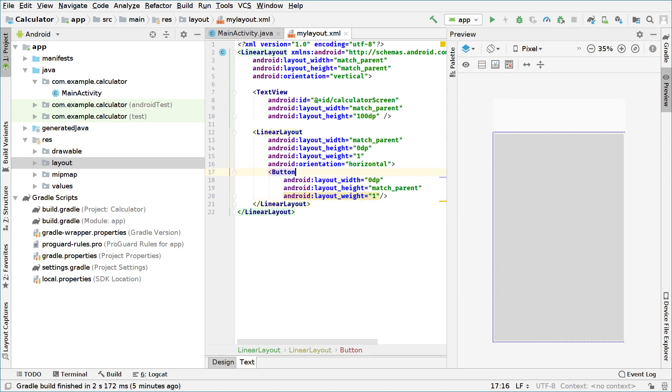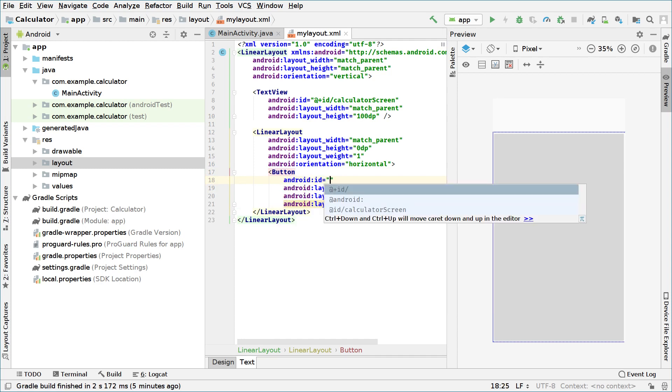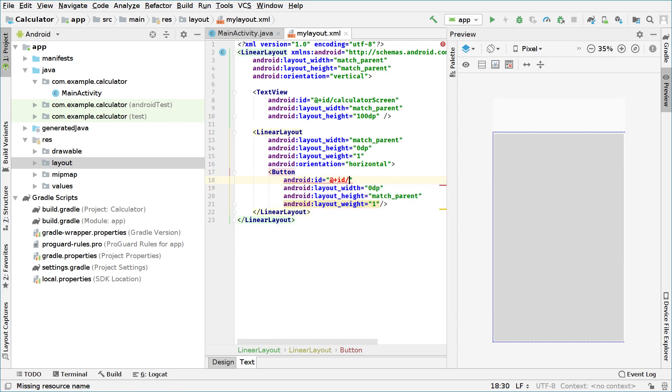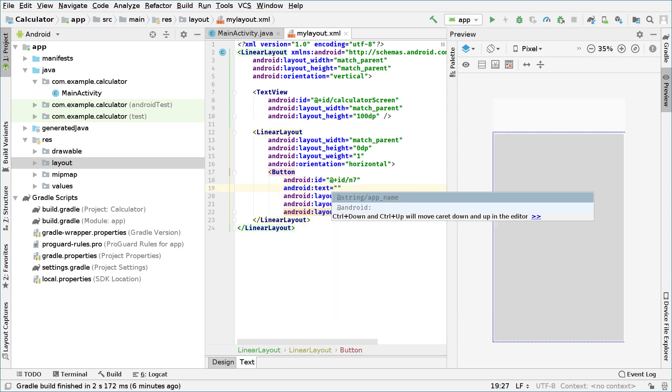Well because this calculator will automatically fill any screen device you have, even if you have a 3-inch device or a big 10-inch tablet. It will work fine because of weights. We will check that in a moment. So the first button has, every button has to have an ID, so we will add an ID. For example this can be N7. So we can say this button will contain the number 7. And we also will set the text to the number 7, so this will be our number 7.